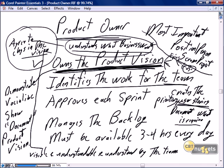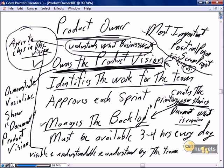The product owner prioritizes the user stories. For example, there may be 36 user stories in the backlog, but these five are the most important — these are the user stories I want you to complete in the next sprint. That's what we mean when we say manages the backlog: takes the user stories, prioritizes them, and defines what's in a sprint.